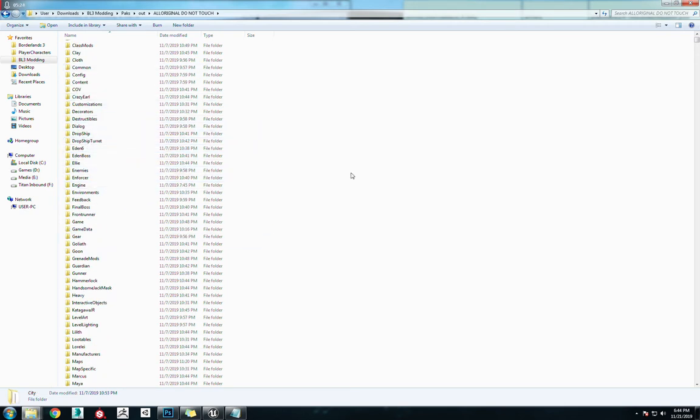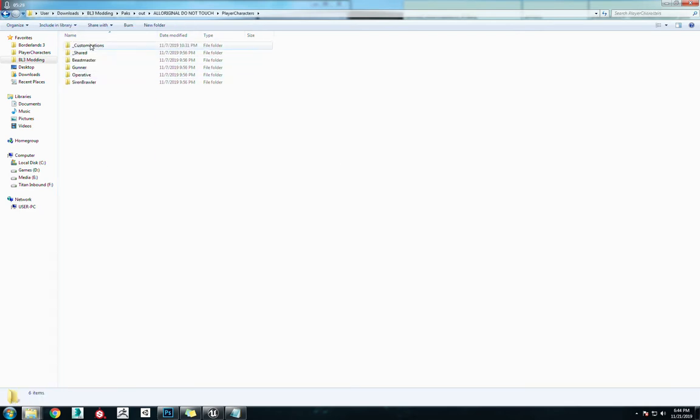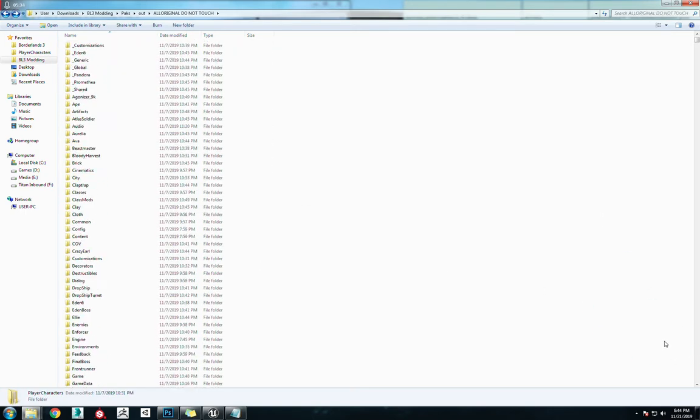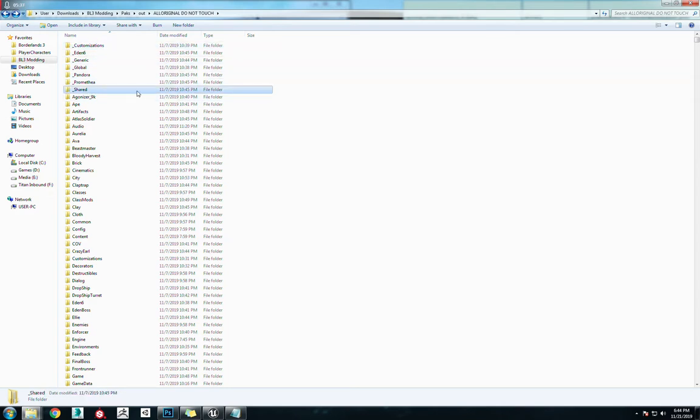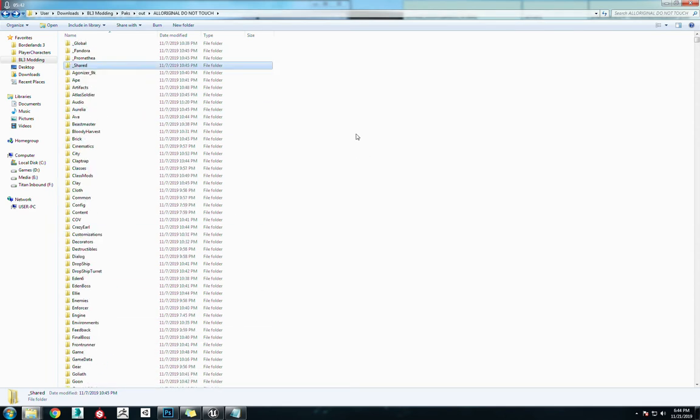Because these are going to need to be in other files. Say like top-level file is like player characters, and this has its own _customization, _shared. But as you can see, there's an _customization, an _shared, and these could be to any one of these other folders.